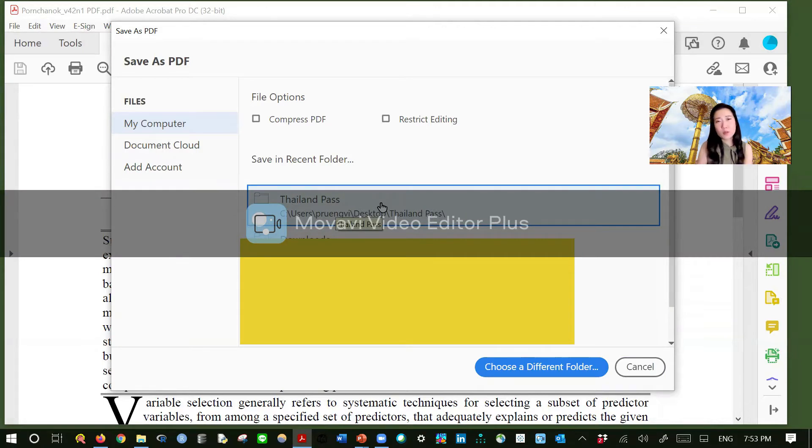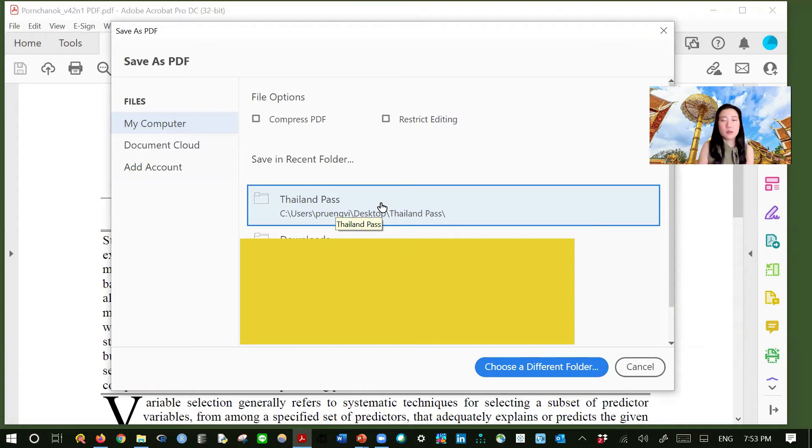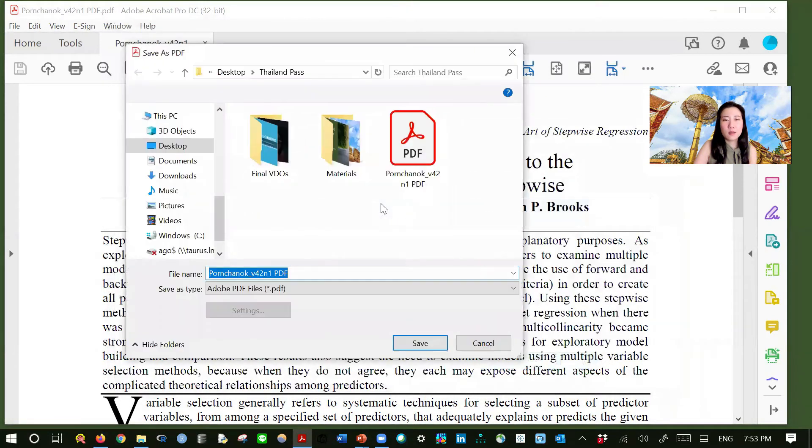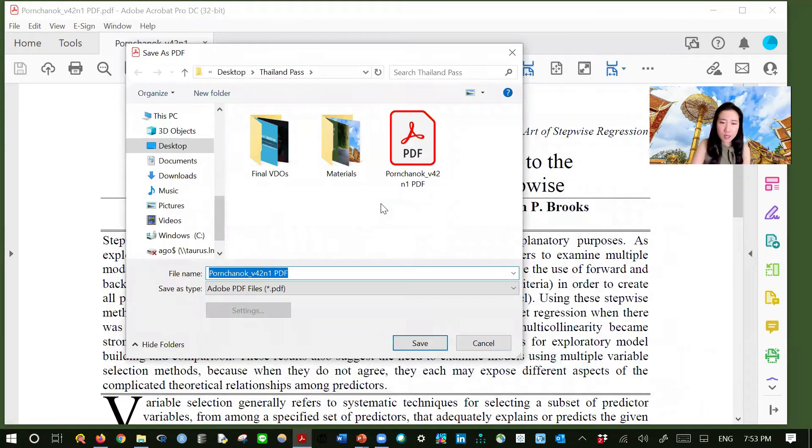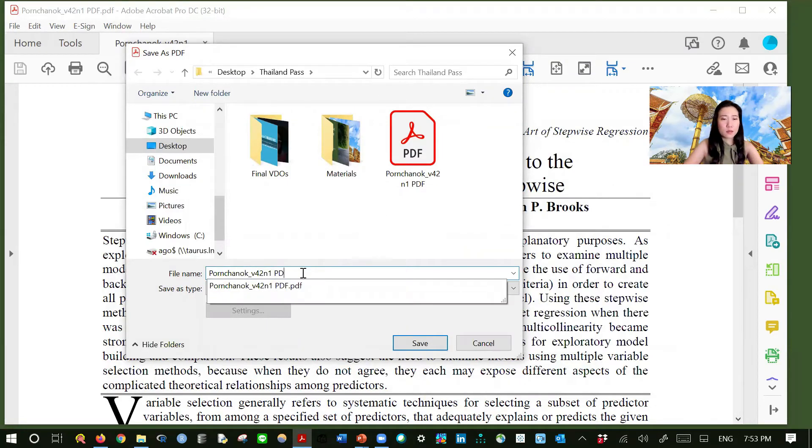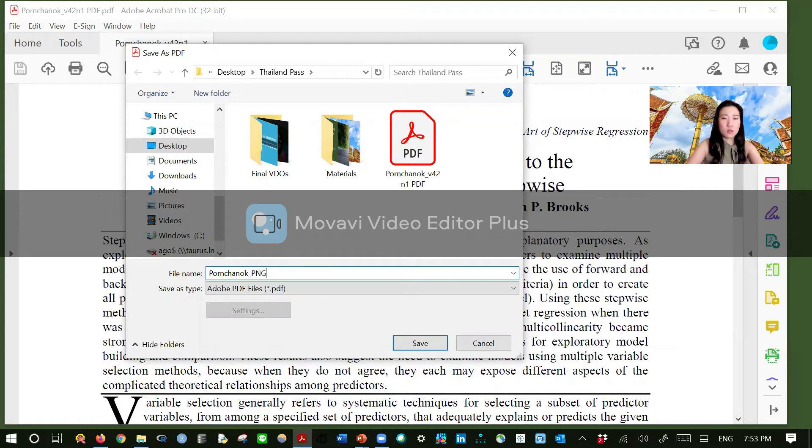And then select the folder. I would recommend that you save everything into the same folder so that it will be easy when you need to drag and drop or browse file. This is the style that I've been doing stuff.